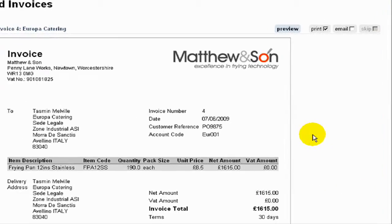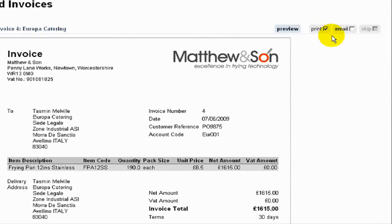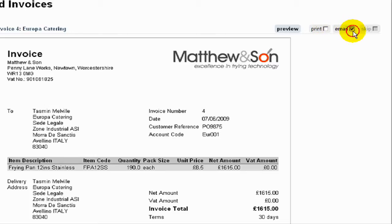We can either send the invoice to the customer in the conventional way by printing, or we can email. Whether we print or email the invoice, the delivery note will always be printed.